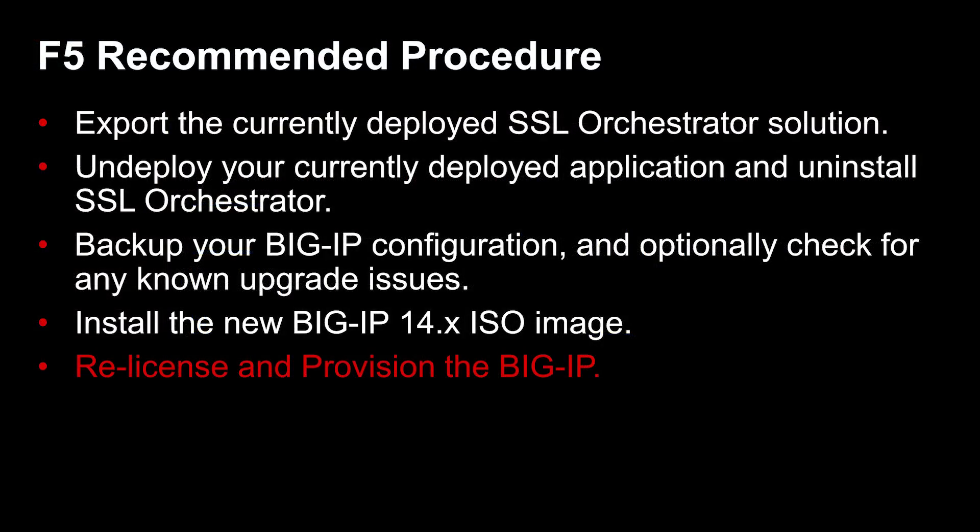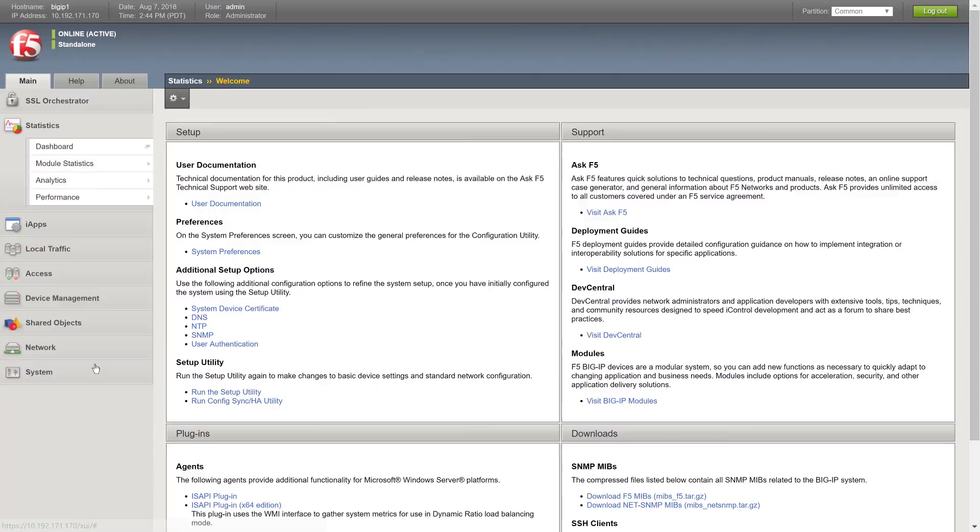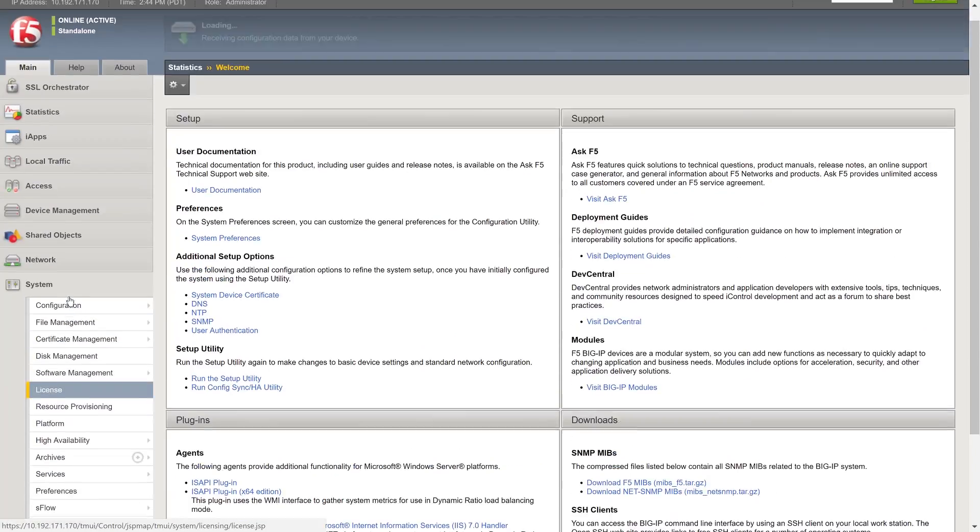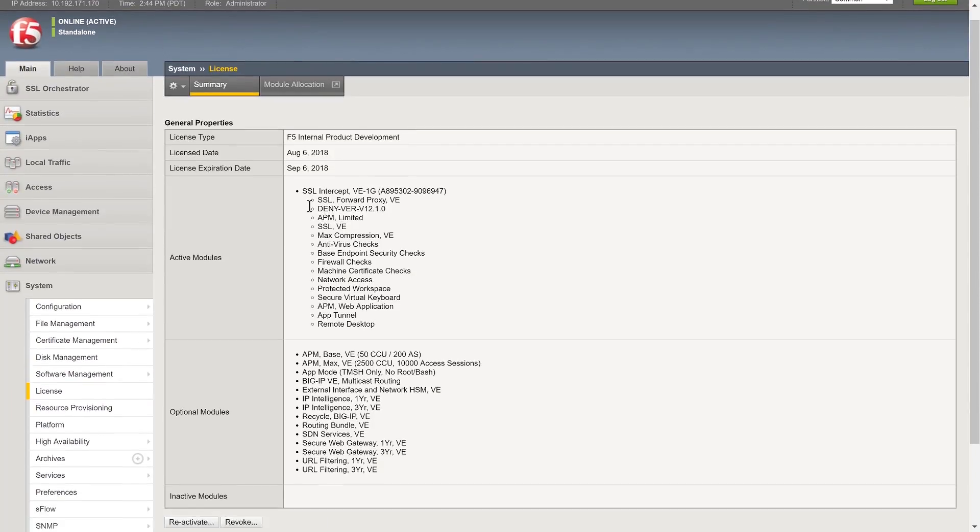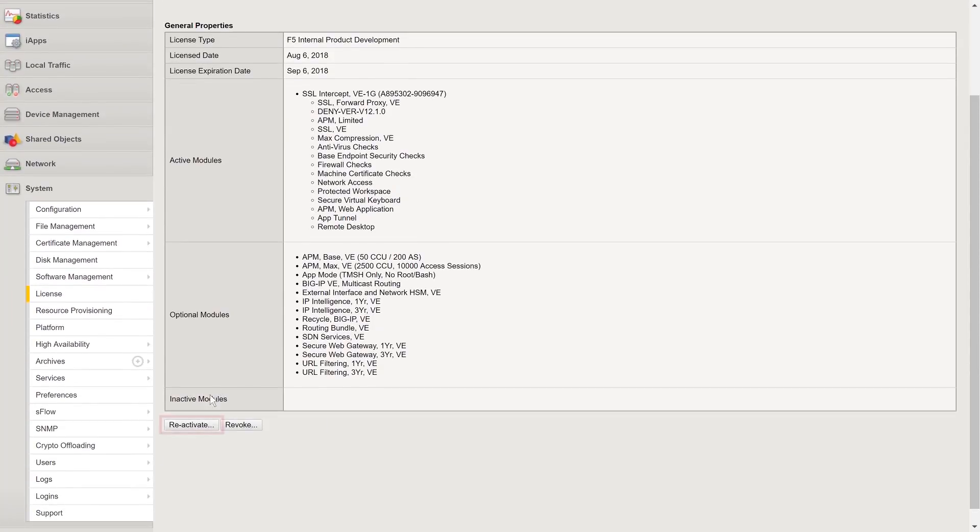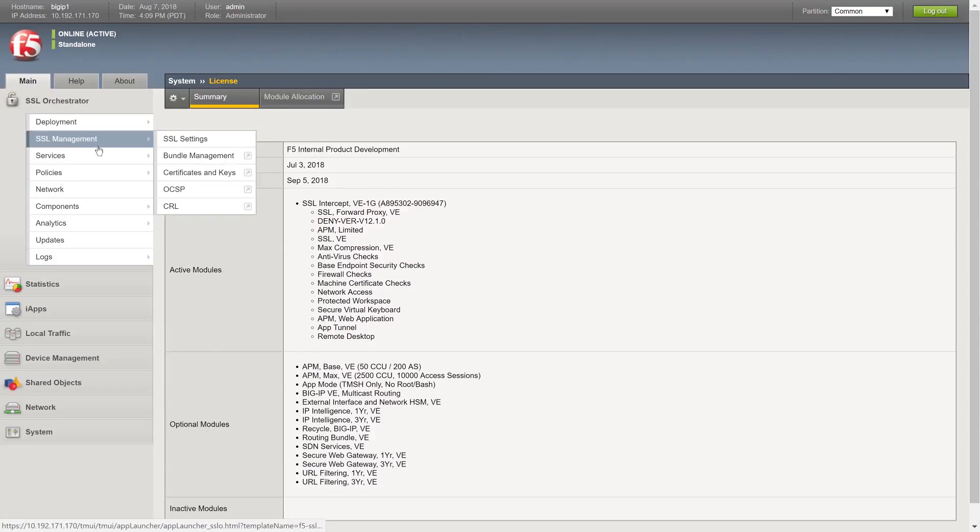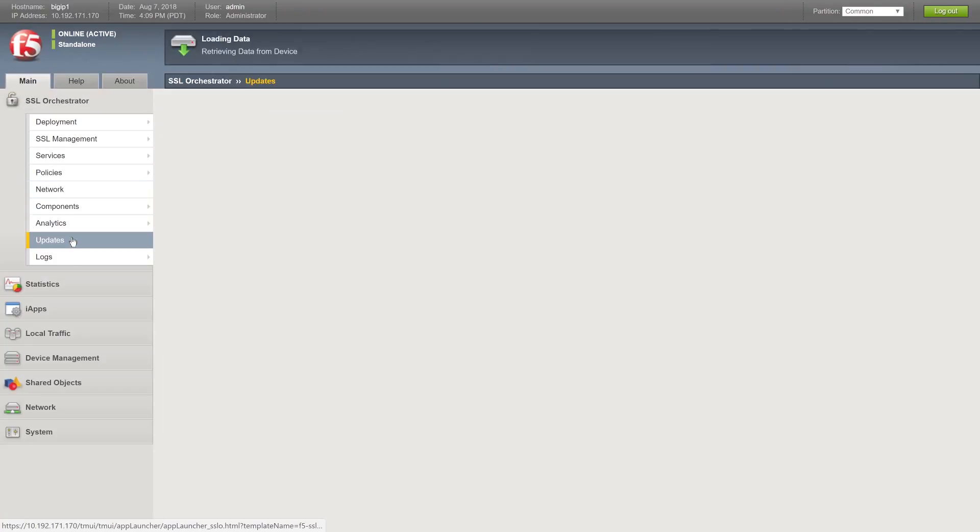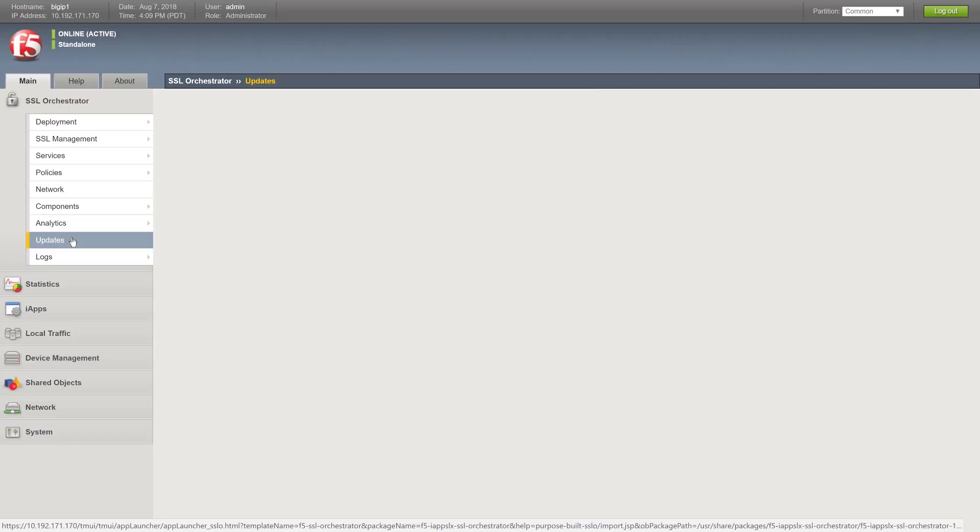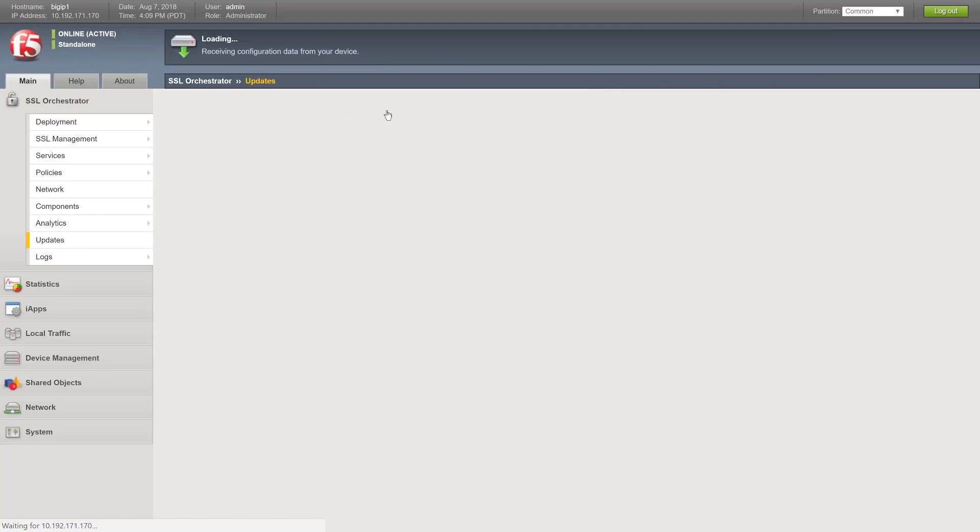After you update to 14.x, you need to re-license and provision the system. Go to System License and install and activate the new license key you received from F5 Sales to re-authorize the system. Now you can provision the newly activated device. On the main tab, click SSL Orchestrator Updates and this message should appear. Click the link in the message.